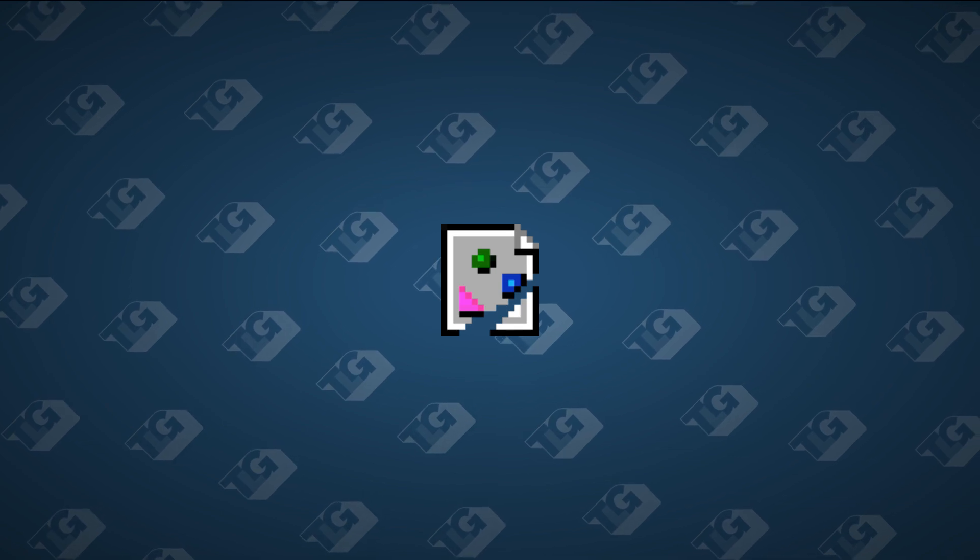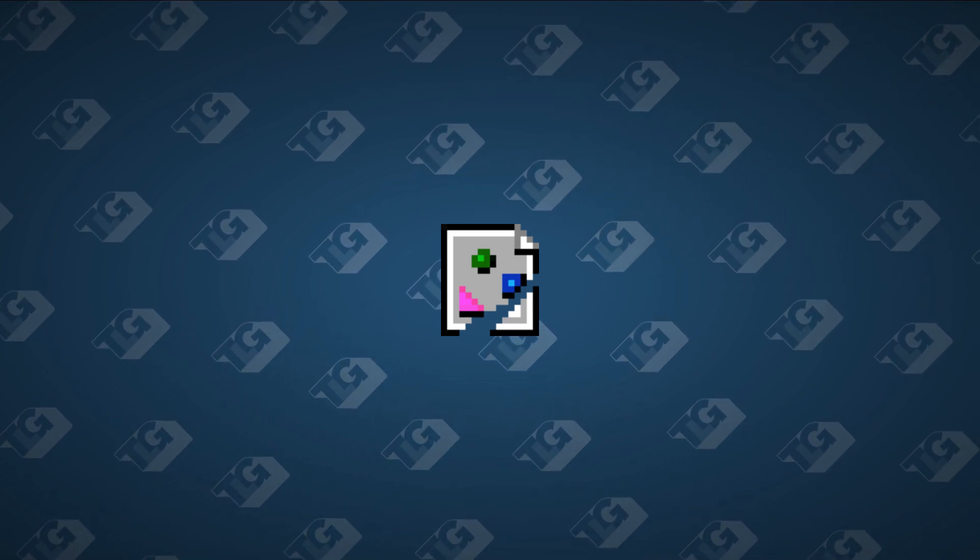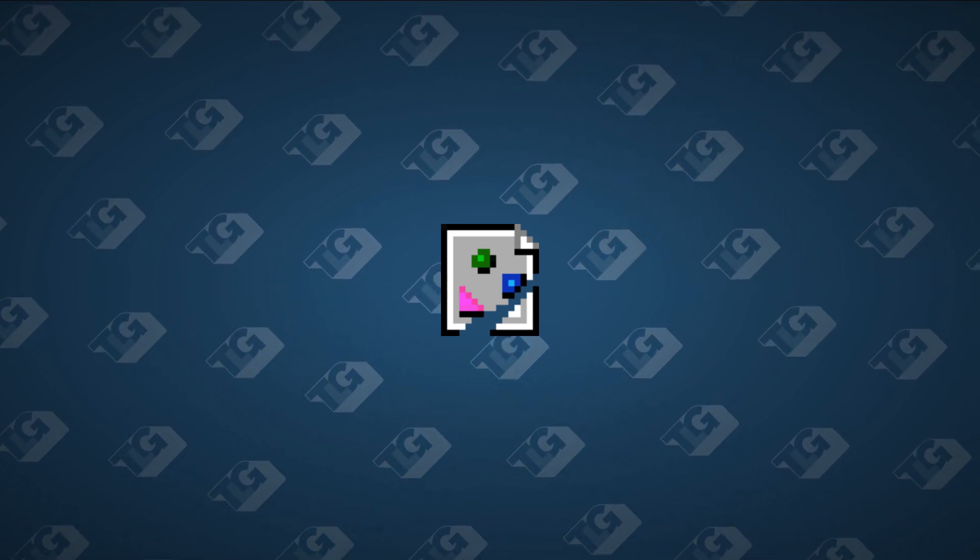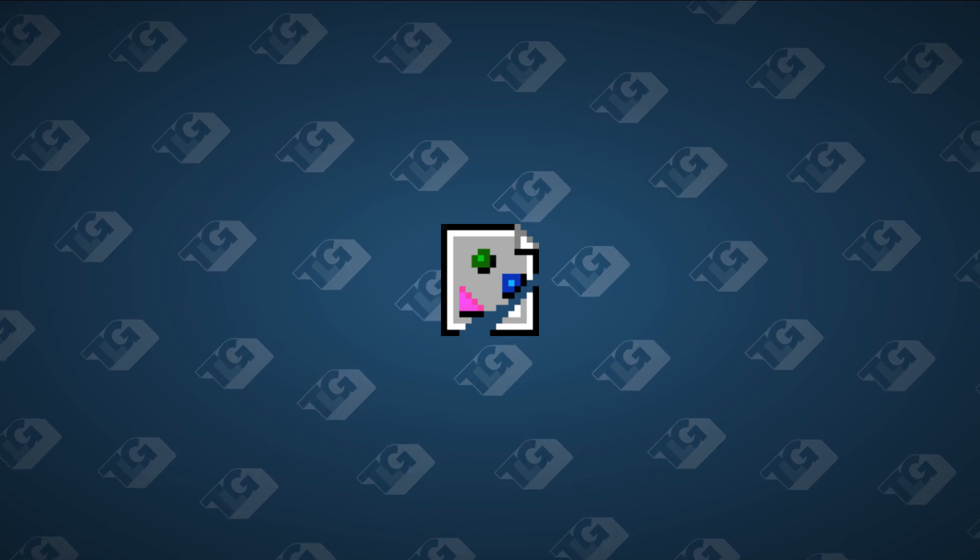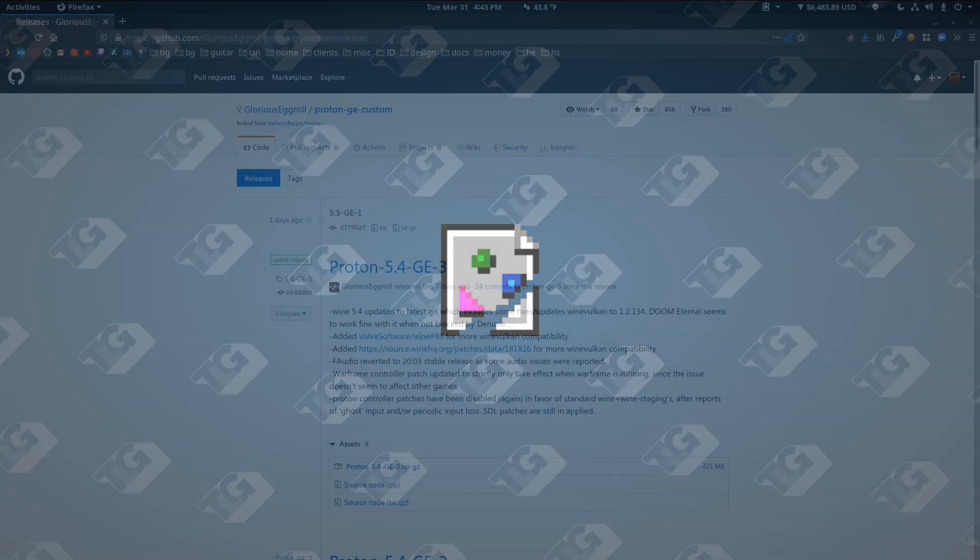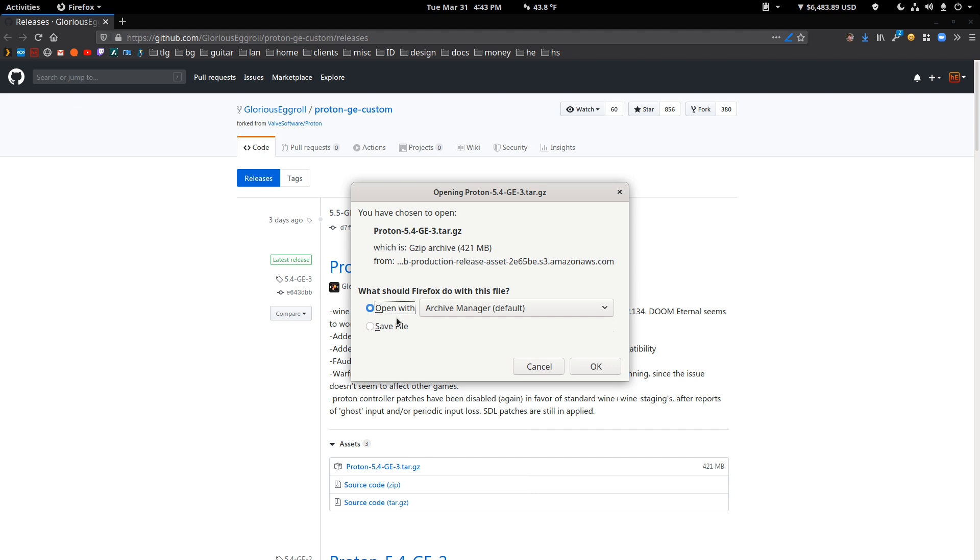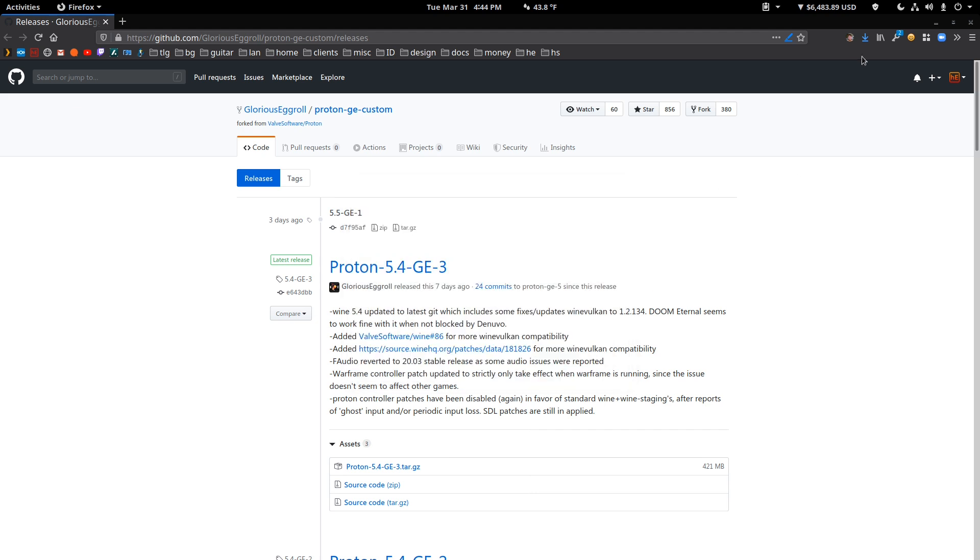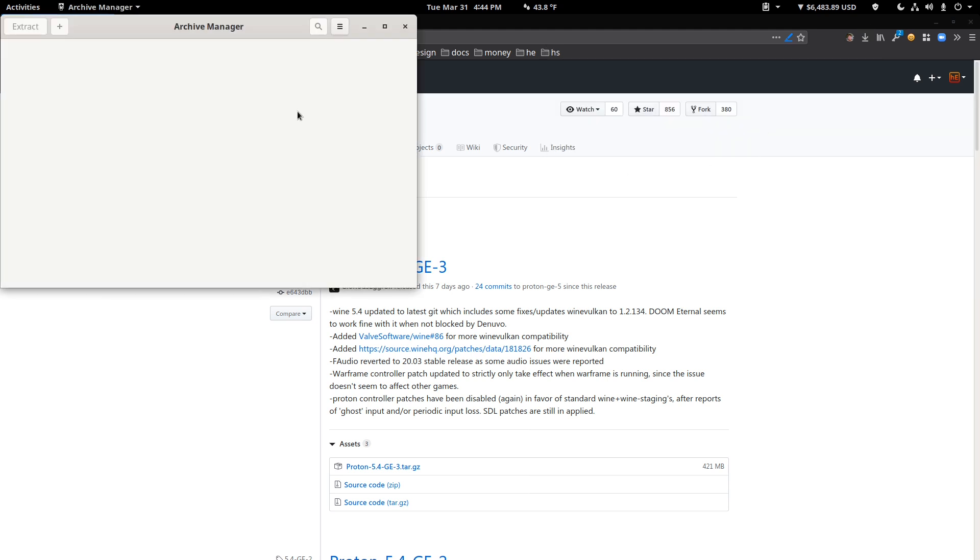Steps are pretty easy. On library, check the description. There'll be instructions on how to do this. On YouTube, there'll be a pinned comment with the instructions here. So let's get started. The first thing you're going to do is download this custom version of Proton, Proton 5.4 GE3. You can just open it as an archive.